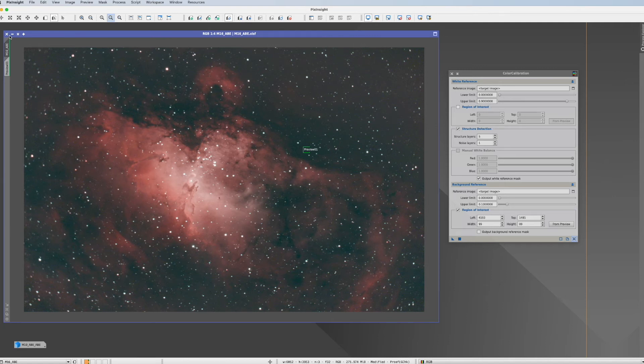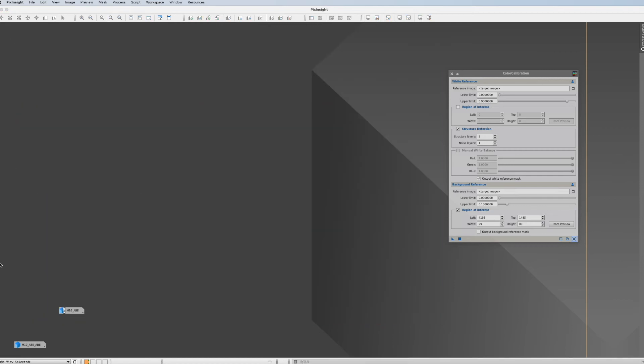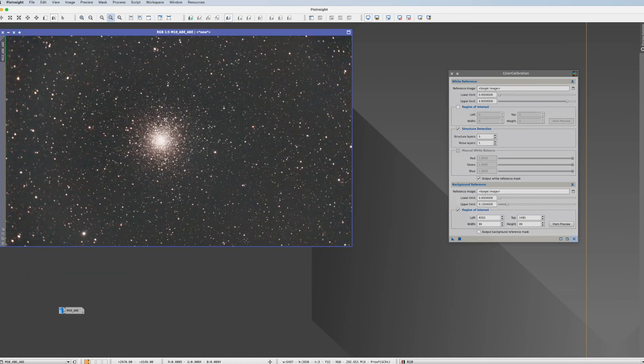But there is another way and let's now have a look at this one. For that I'll take a star cluster.